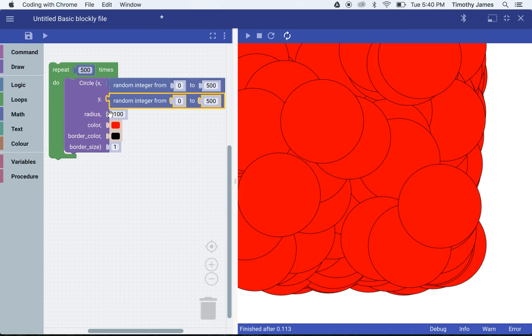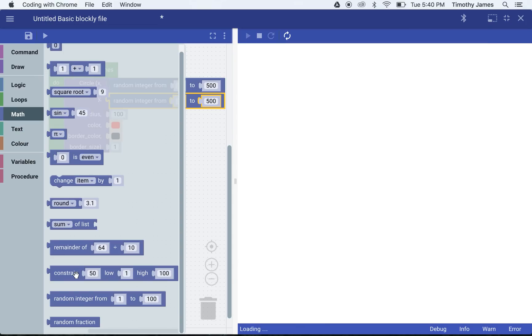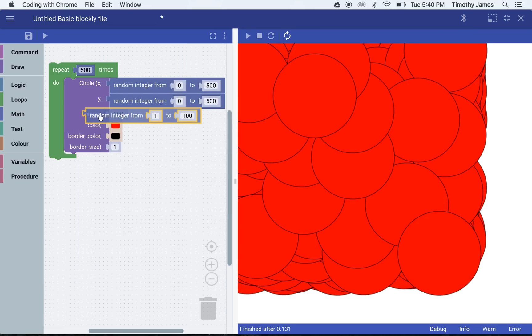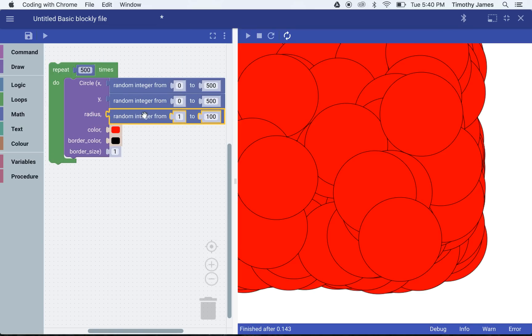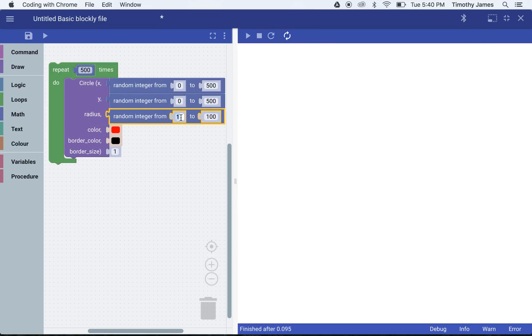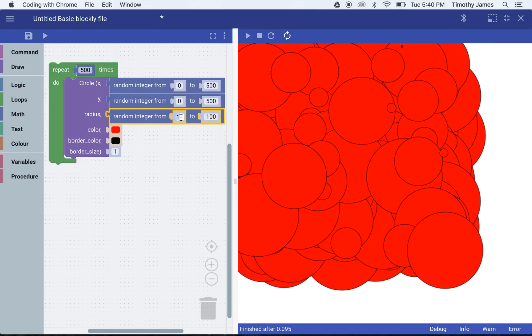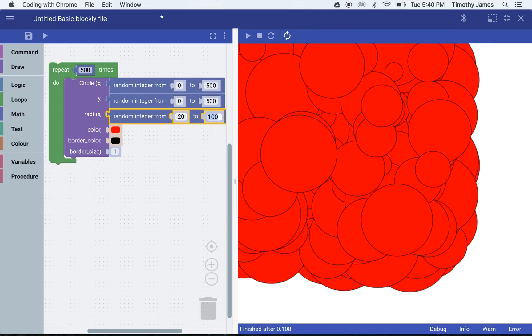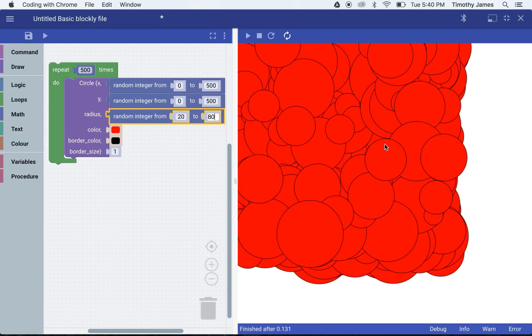I can even make them a random radius so I can have different size circles. I'm going to go back into math and pull off my random integer. We'll say we want circles that are at least 20 pixels and no more than 80 pixels. So now we're getting a variety of circles.